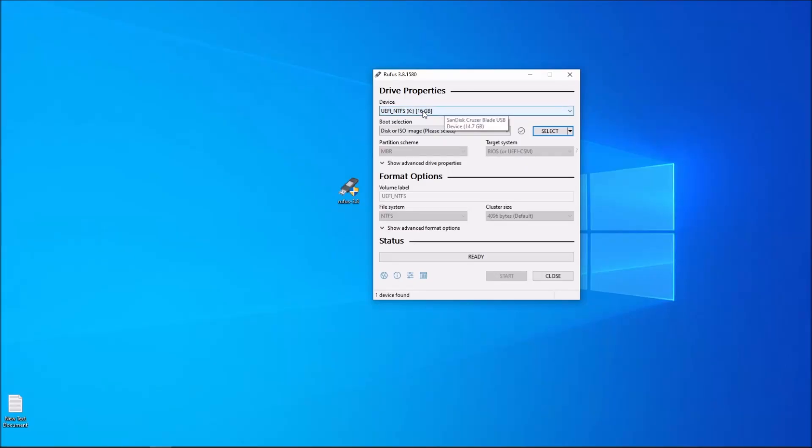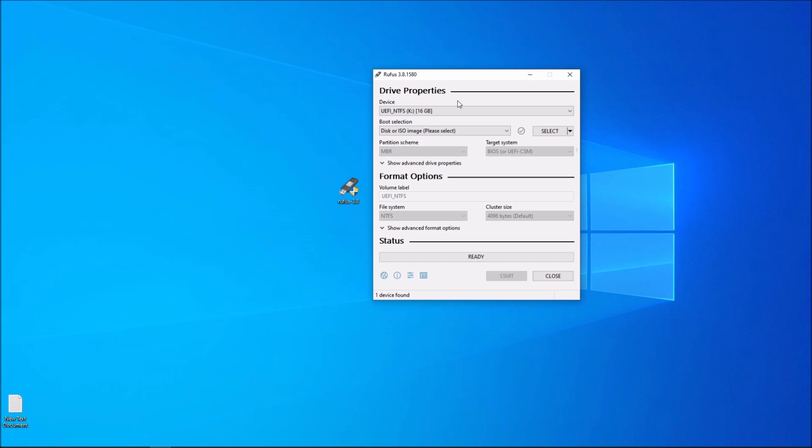Now make sure that your USB is plugged in. I do recommend a 16 gigabyte USB for this process to be completed in a healthy way.